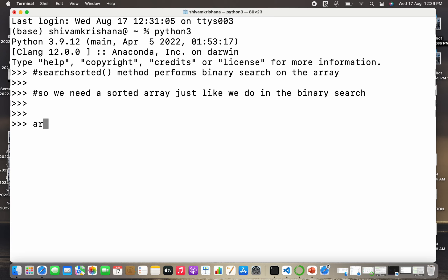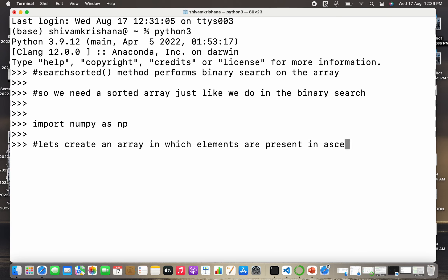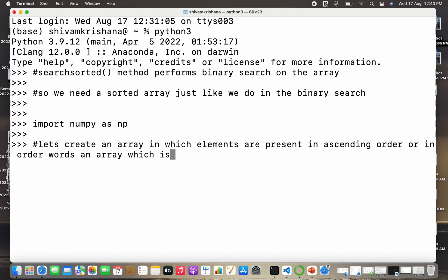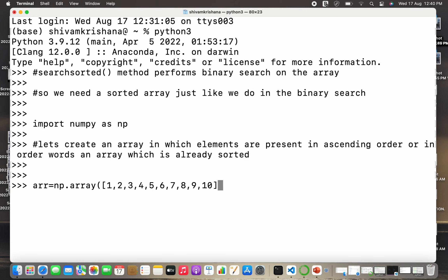First I have to import NumPy: import numpy as np, hit enter. Now let's create an array in which the elements are present in ascending order, or in other words an array which is already sorted. So arr is equal to np.array and I'll pass a sorted list — let the elements be one to ten — close the brackets and hit enter.